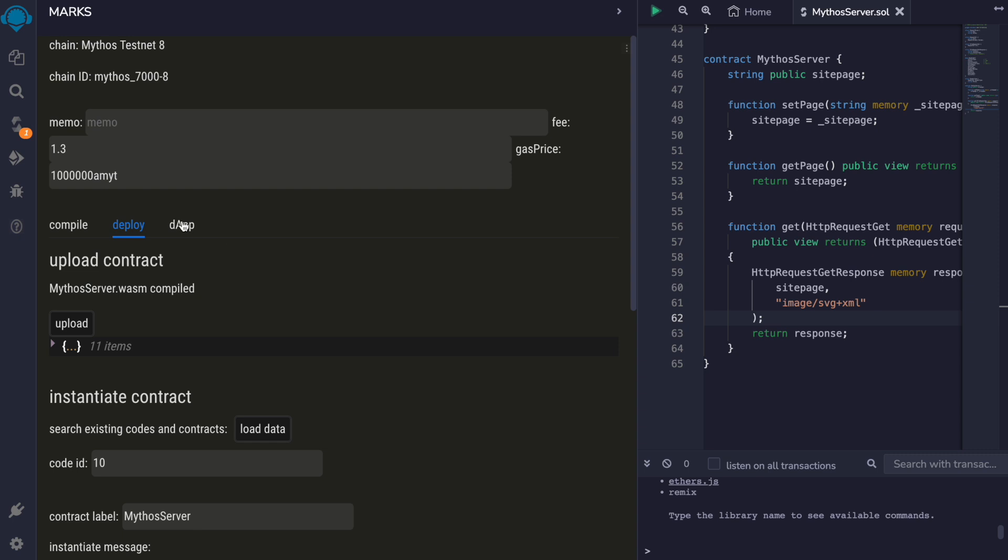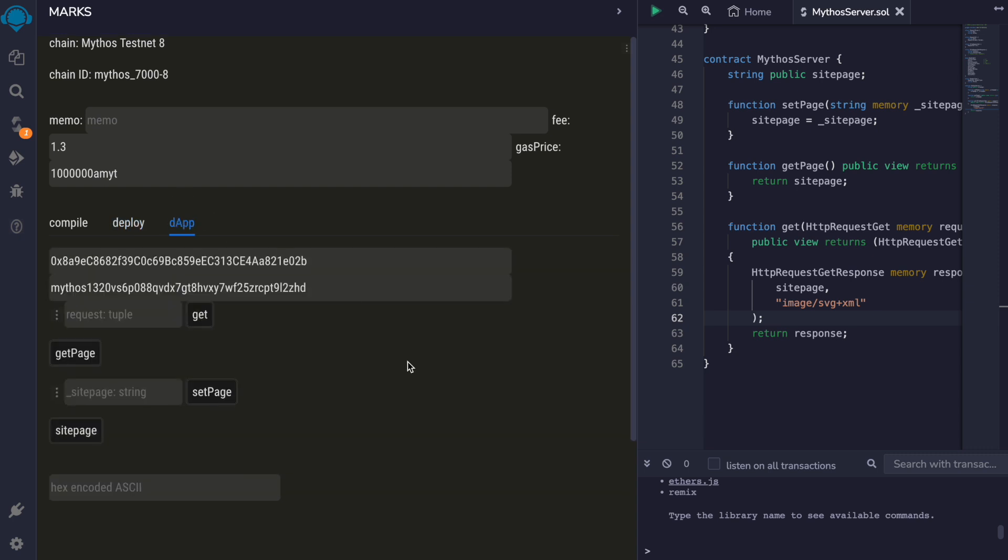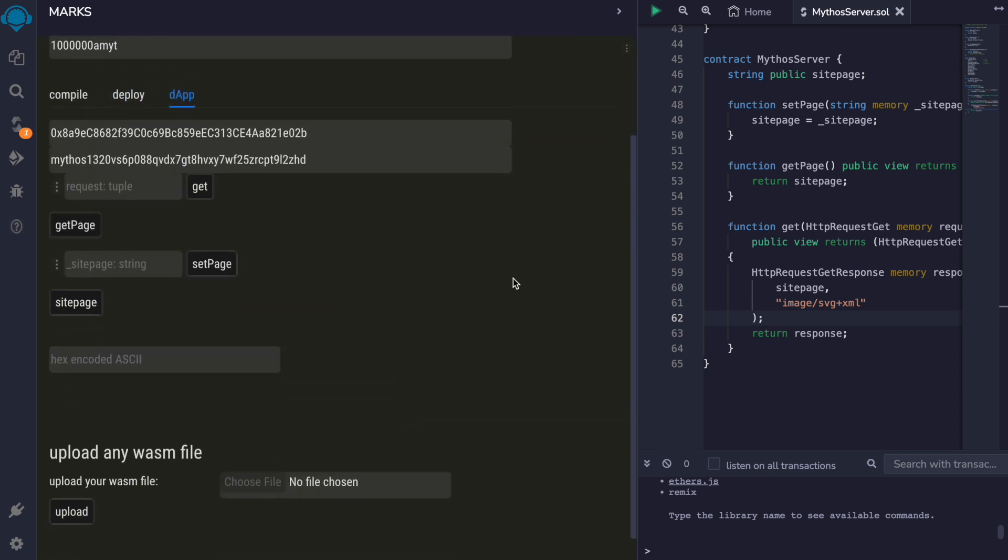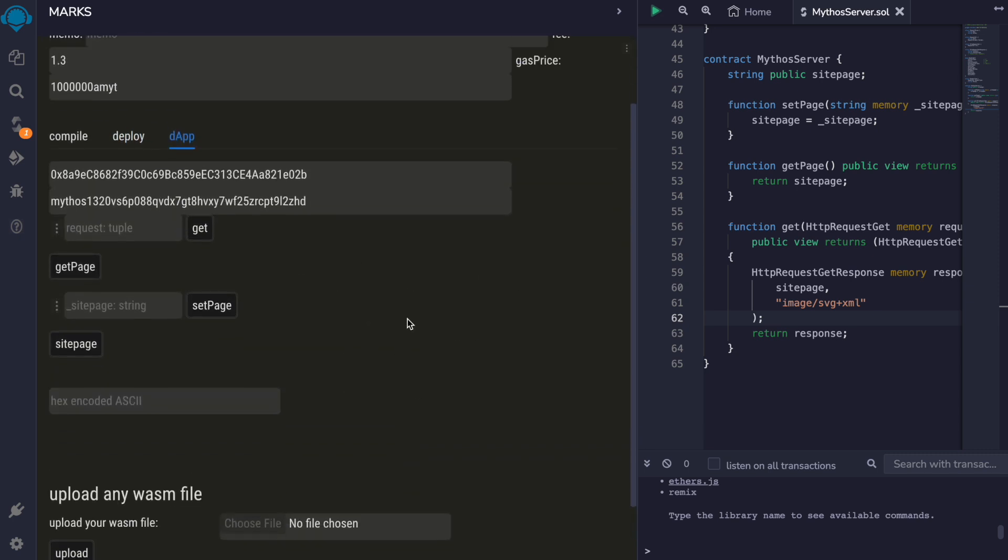We can also go to the dApp page that has been built automatically from the contract ABI. And now we can register this contract to control a route.